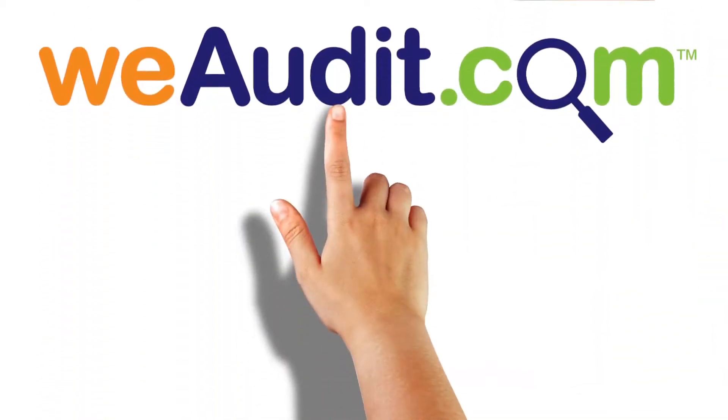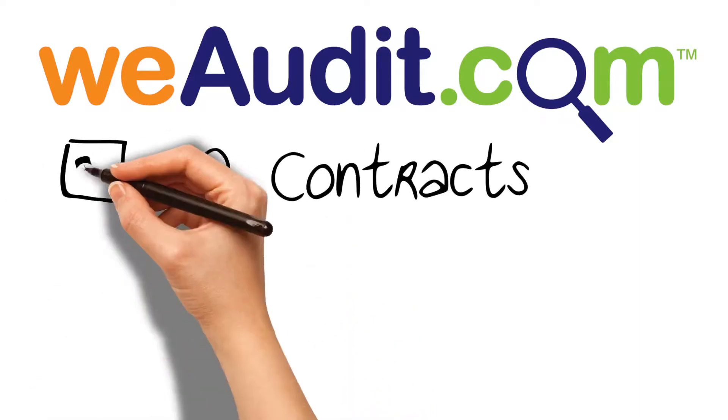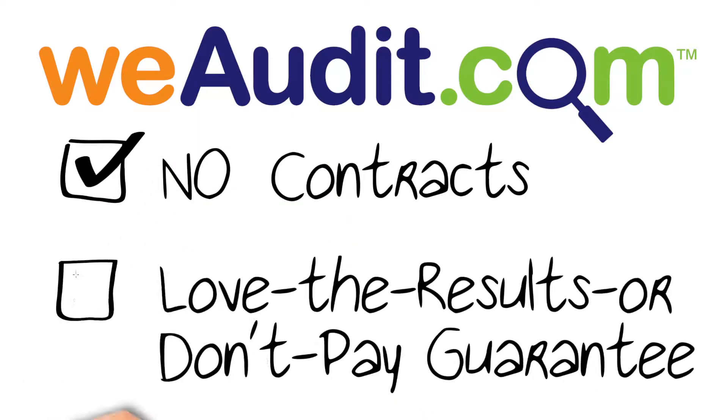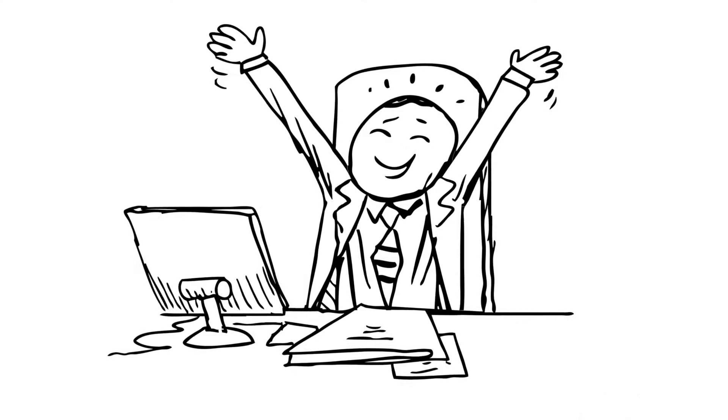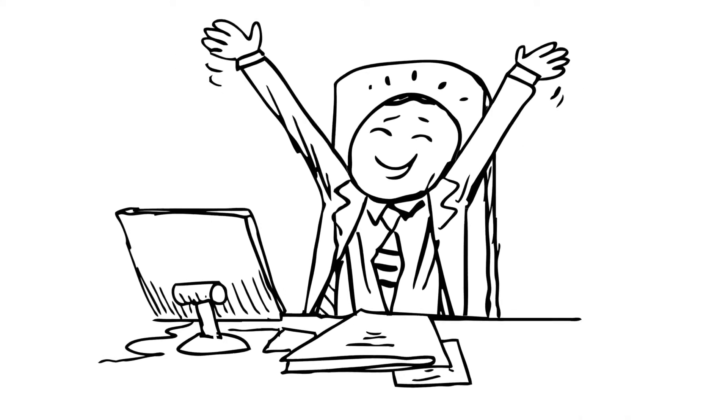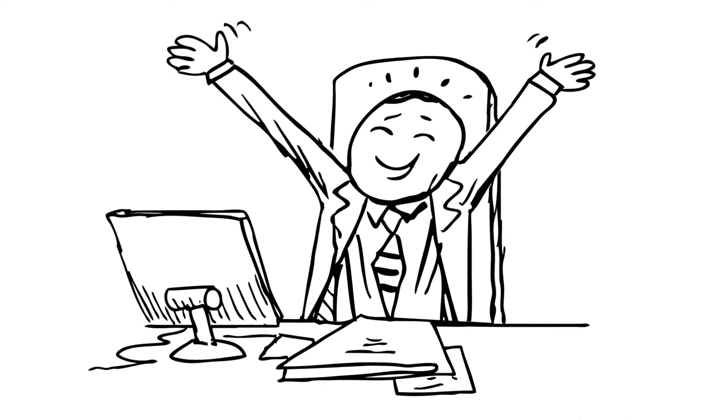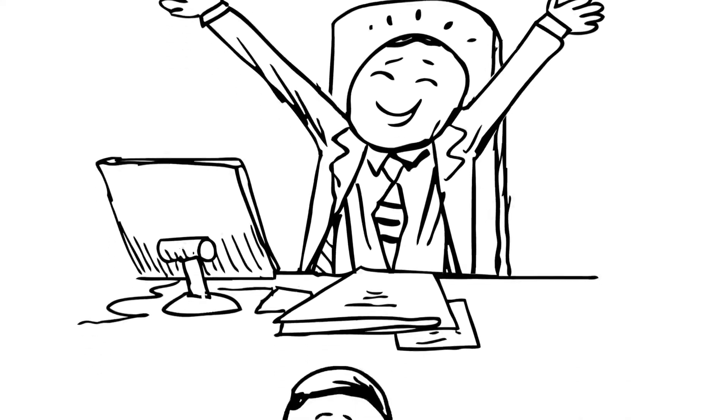And the best part, no contracts and their love the results or don't pay guarantee. With total excitement, Sue calls her boss to share the great news.